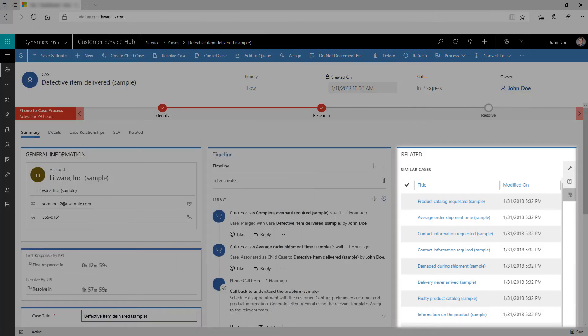The third tab in the related section of a case record displays similar cases. You can follow or unfollow a case and explore many other options in this tab.